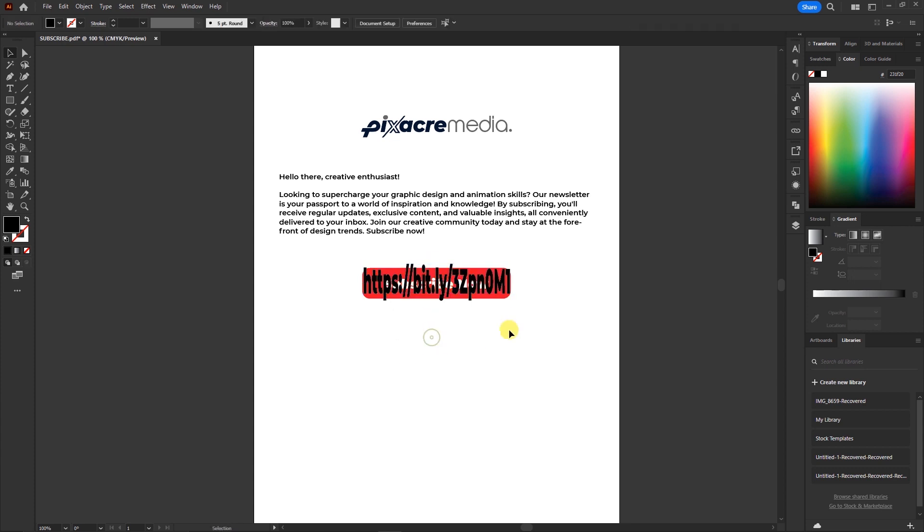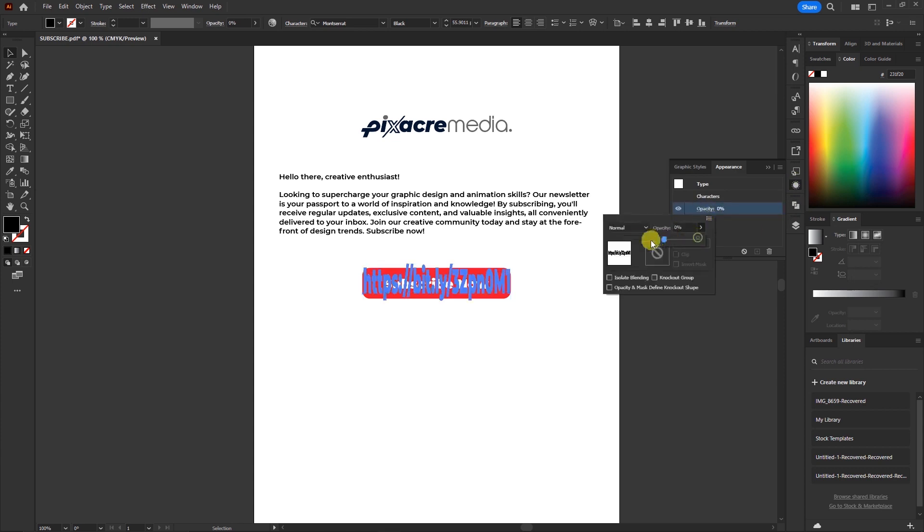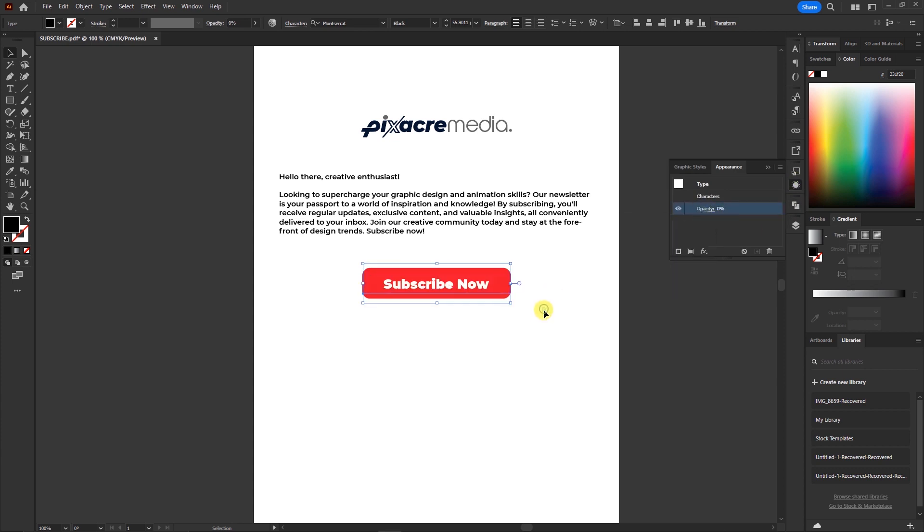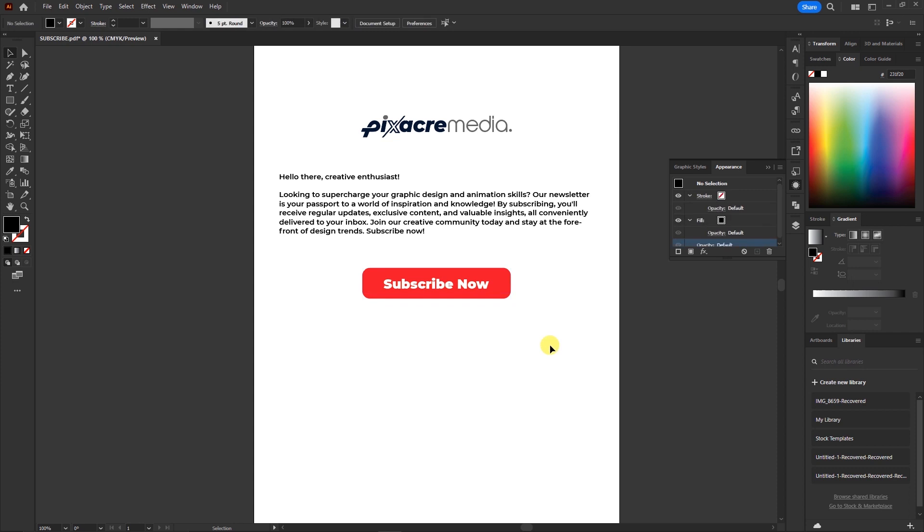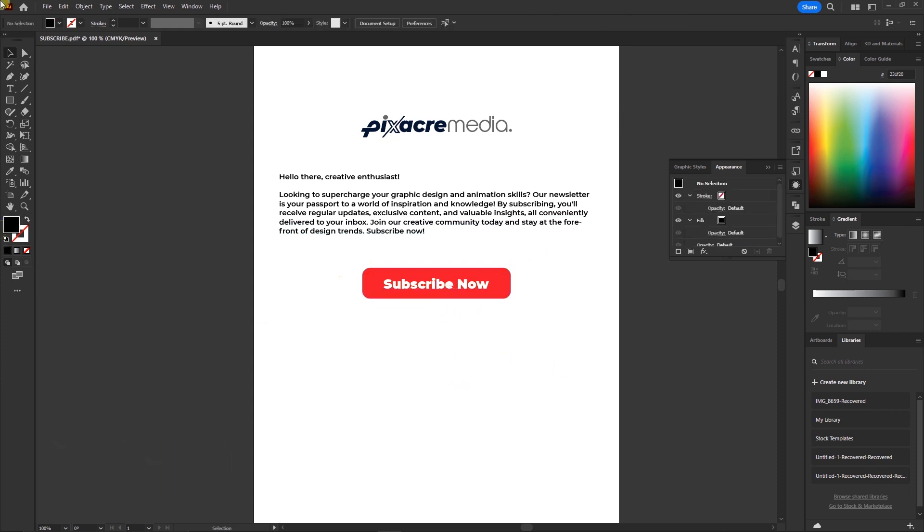Time for a little magic, head over to the appearance tab and make that URL disappear by reducing the opacity to zero percent. Wrap it all up by grouping the entire subscribe button along with the hidden URL text.